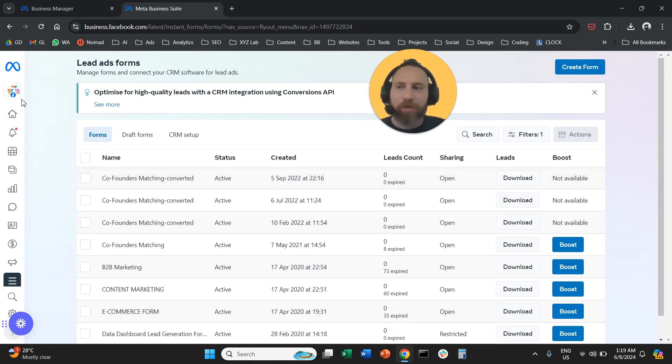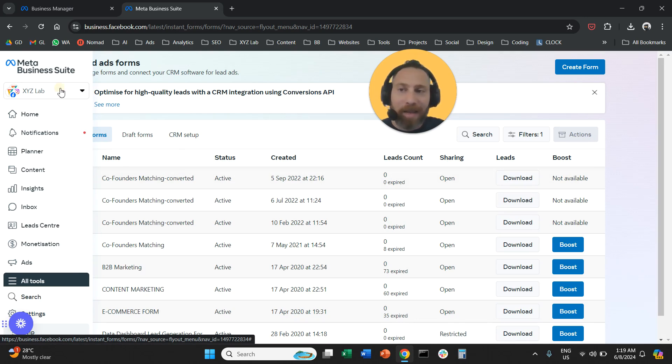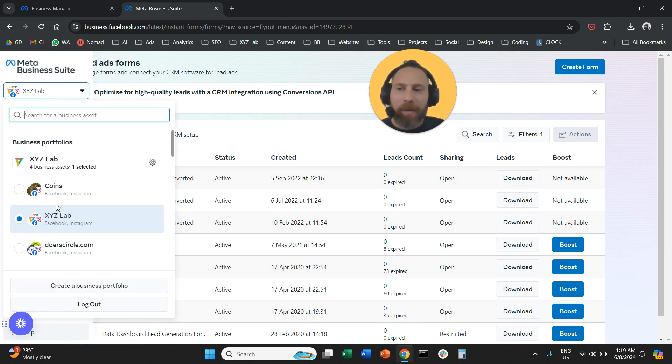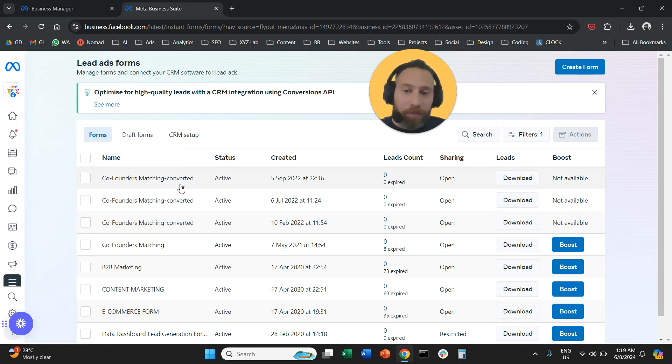Once you are on instant forms, please make sure that you are on the right account. From the left hand side, top left, make sure that you are on the right account, select the right account, and intrinsically you're going to see the forms.